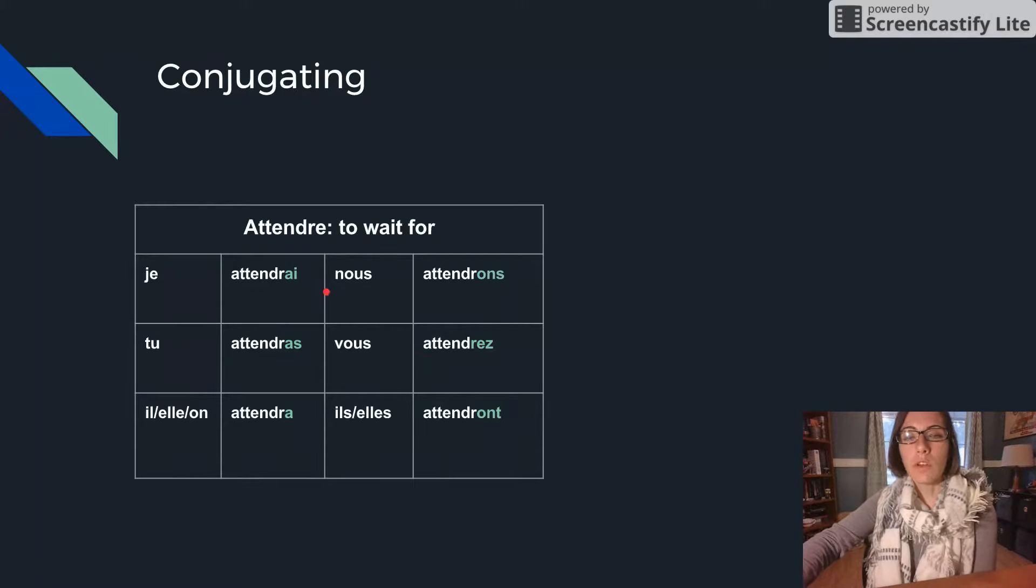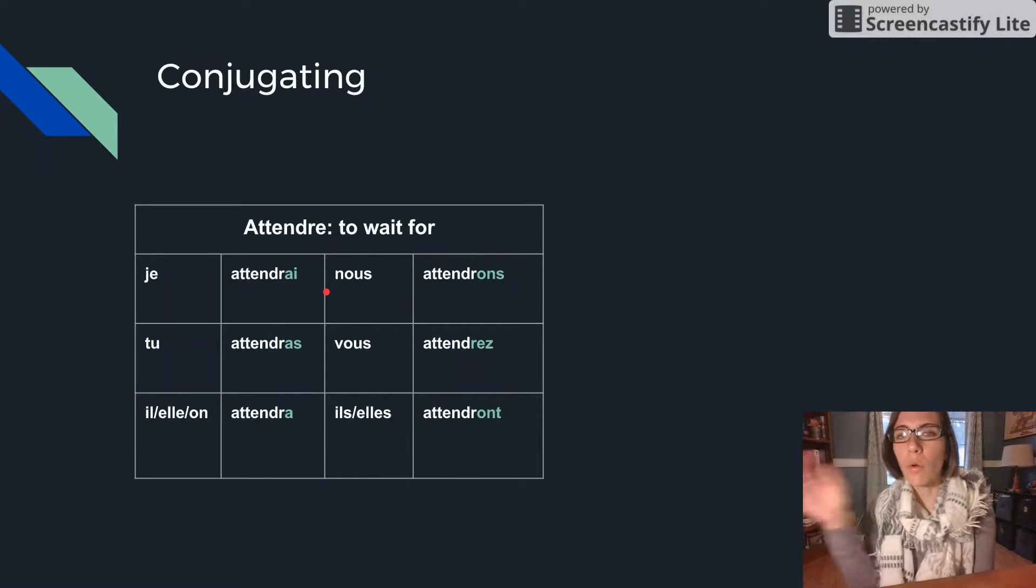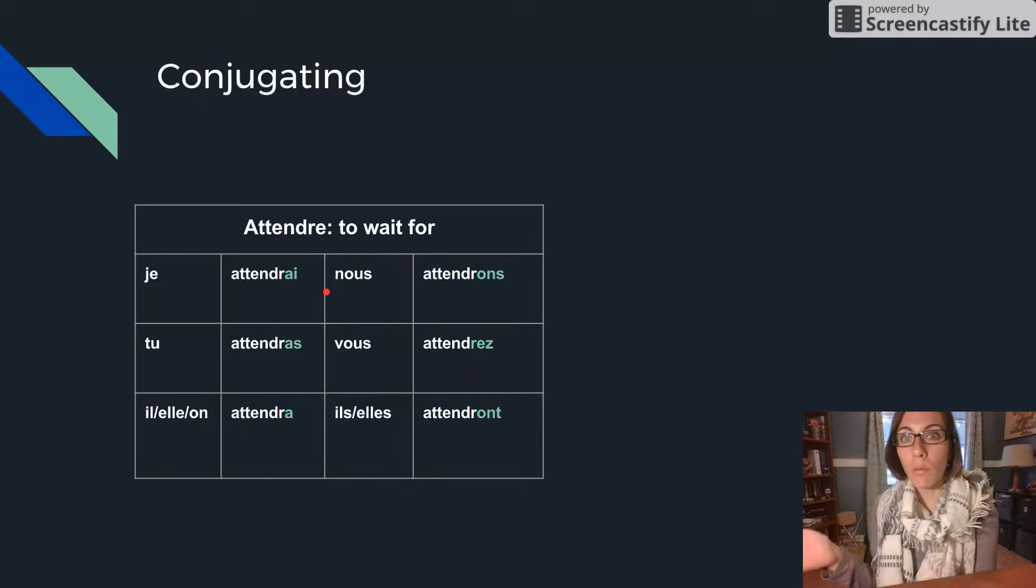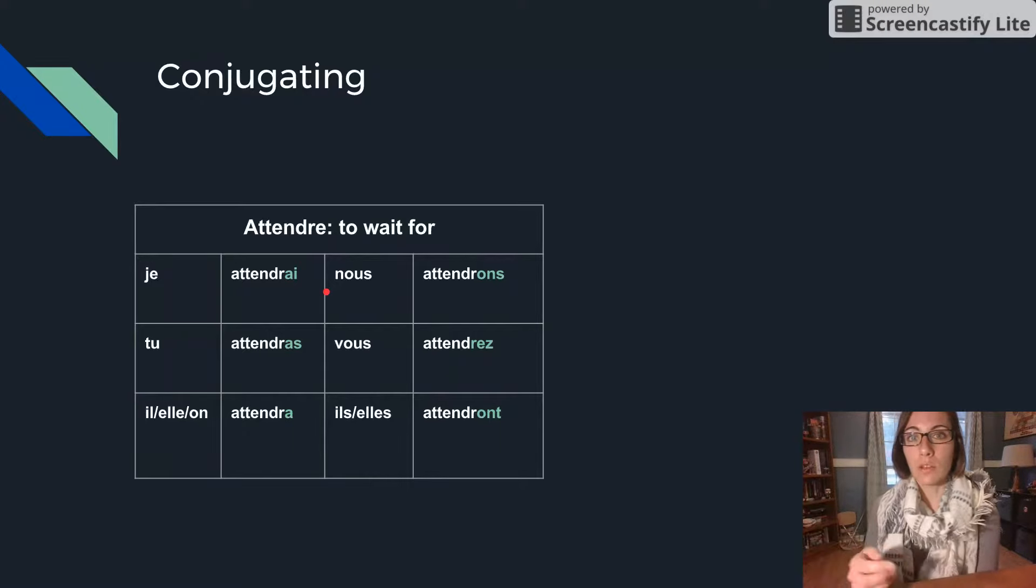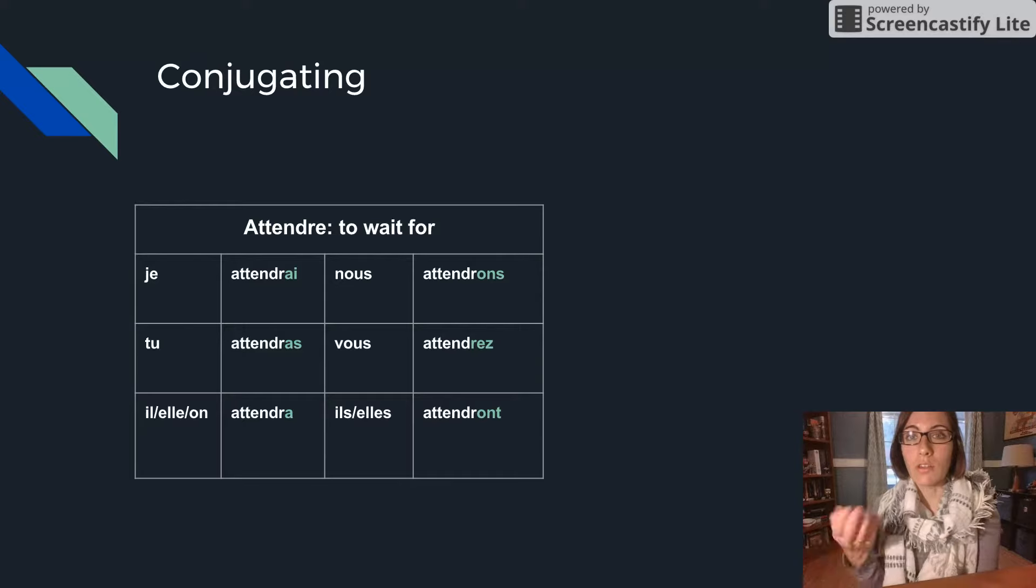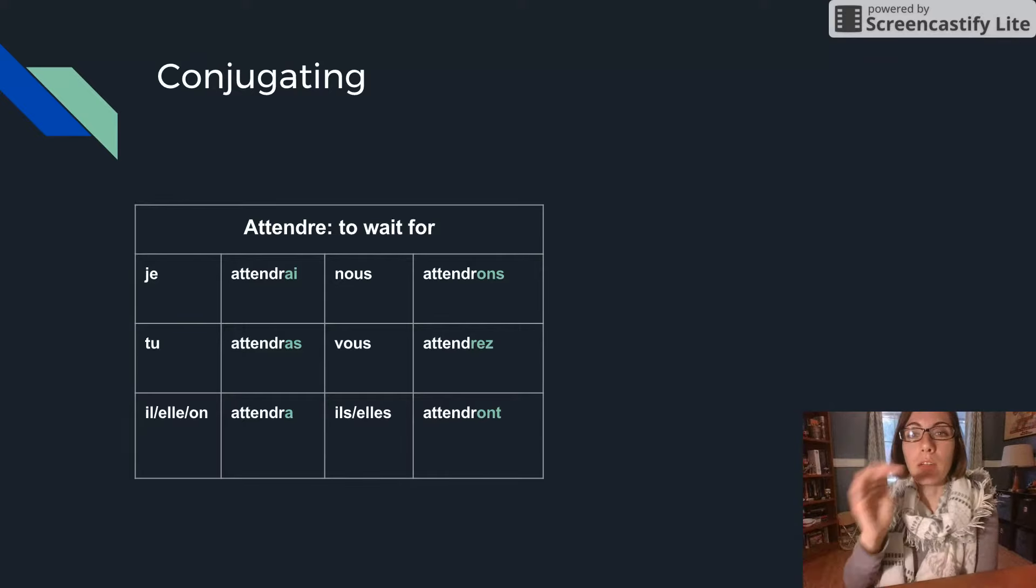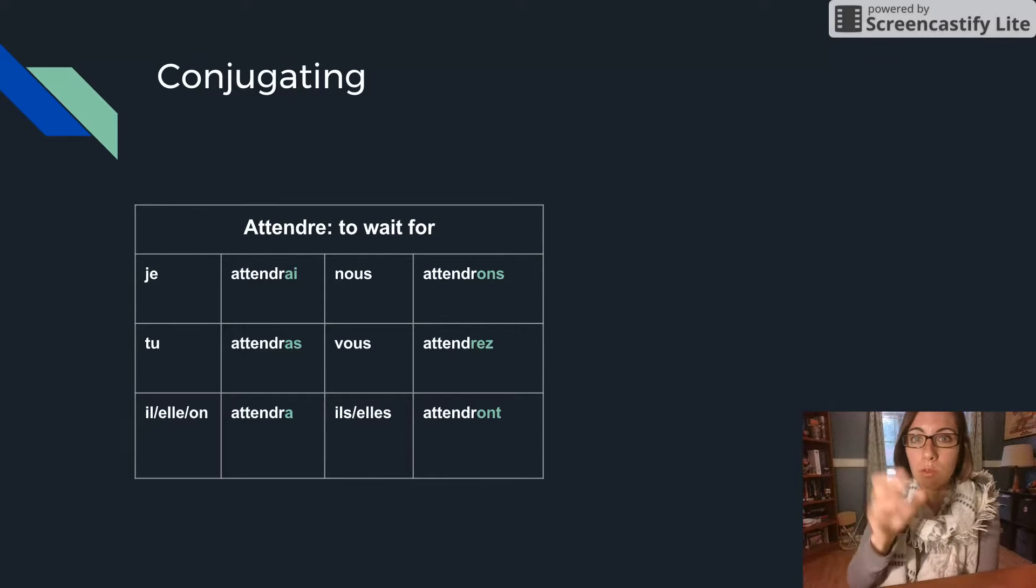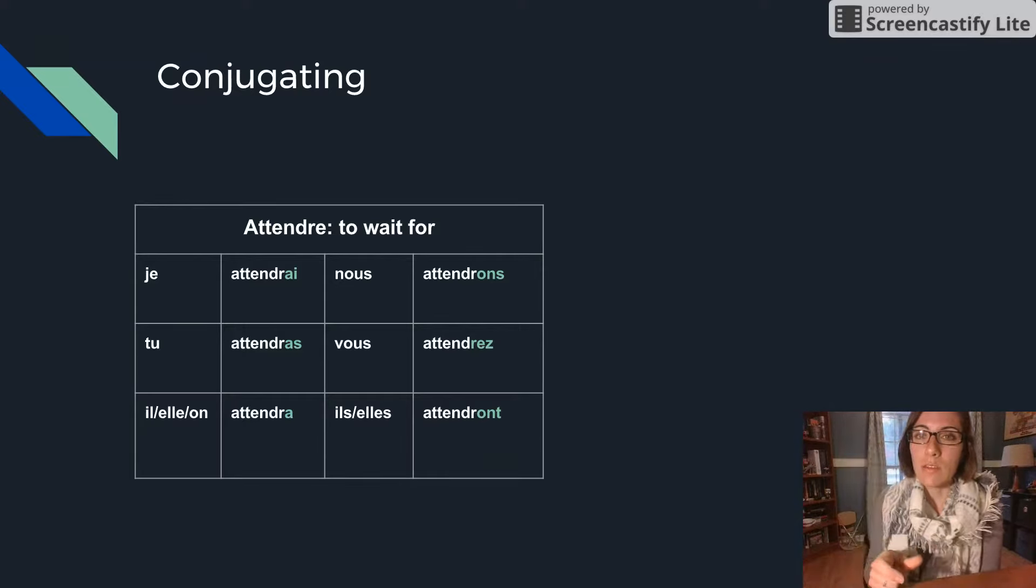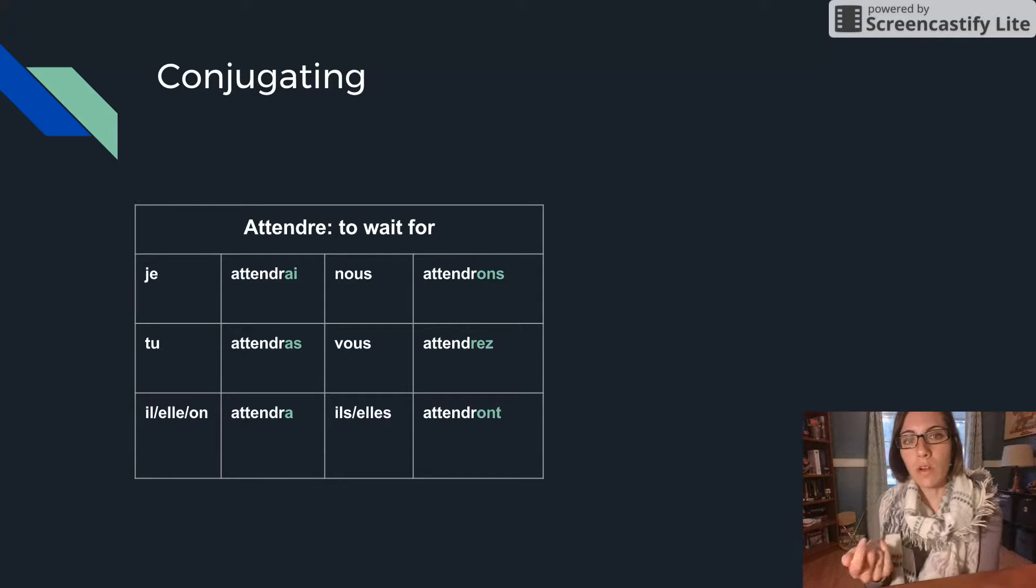So that's all it is. You'll have that R sound before the ending always. Because for the ER and the IR they already end in an R. And for REs you get rid of that E at the end of the infinitive and it then ends with an R.